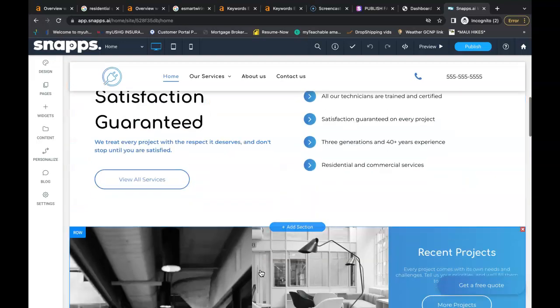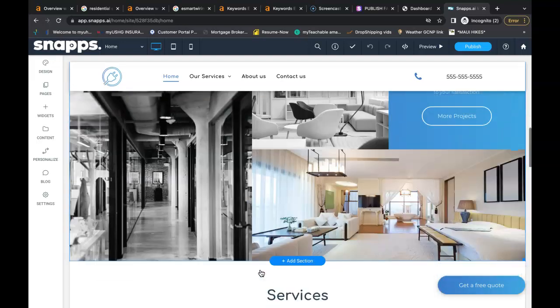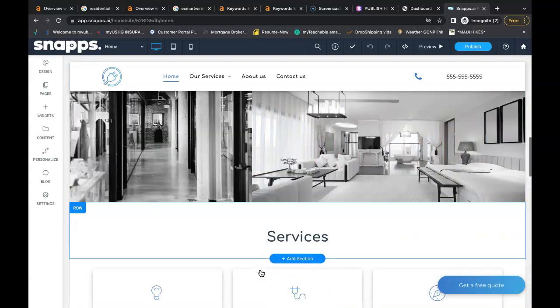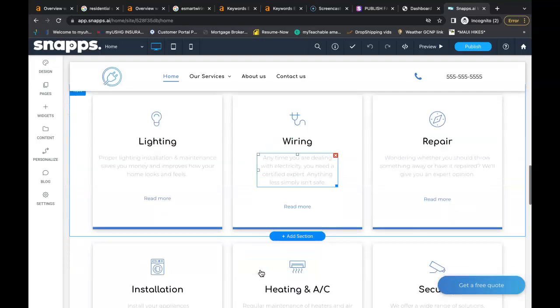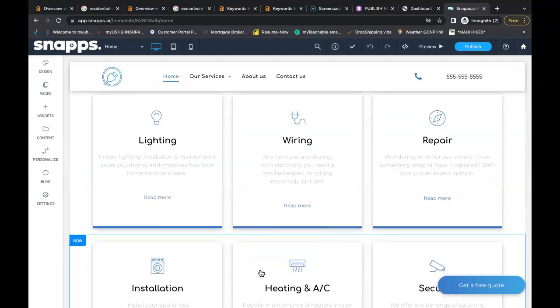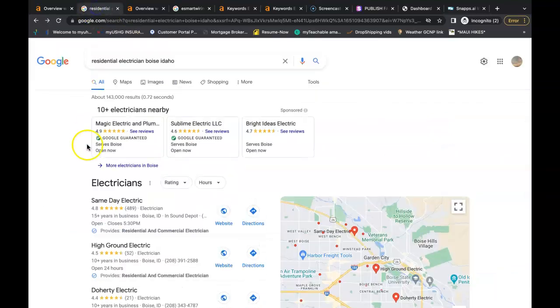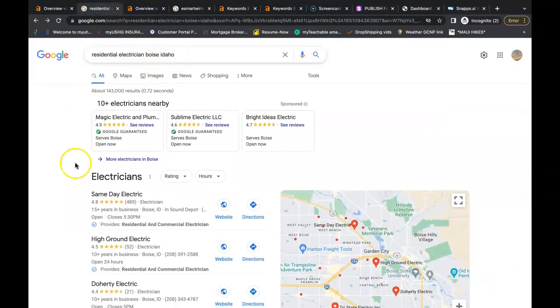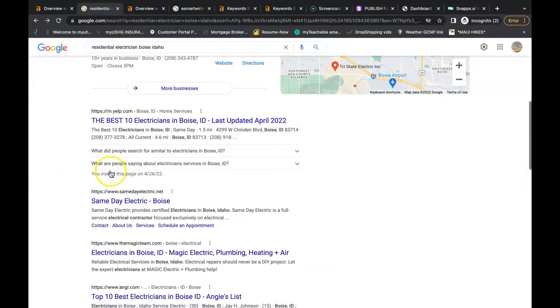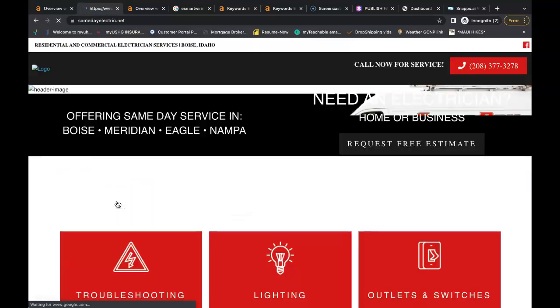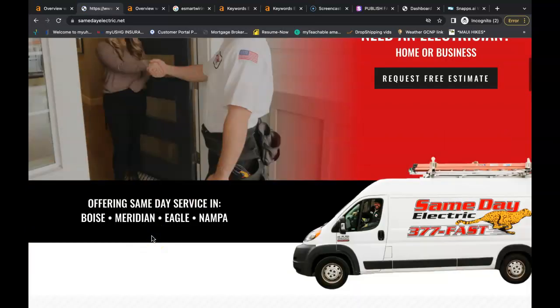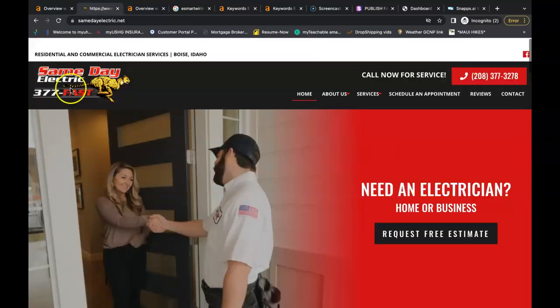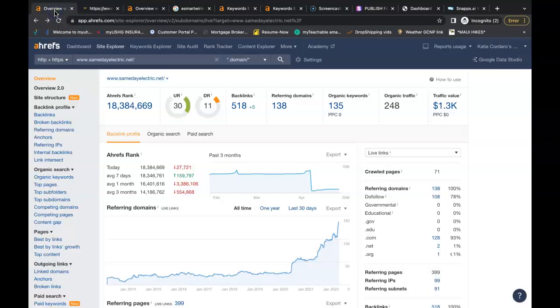Google doesn't want to see backlinks coming from, say, Pizza Hut, because you're not a food company. So the more relevant, the better. I looked up an electrician in Boise, Idaho, and Same Day Electric is the number one person in the organic search. I'm sure you know exactly who they are, probably one of your bigger competitors. I looked up their numbers of what's going on behind the scenes.